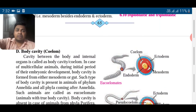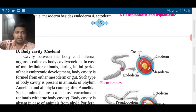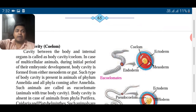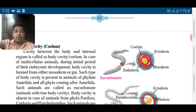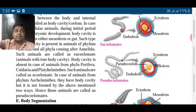Then body cavity — if the body is hollow from inside, there is a cavity between the body wall and internal organs; that open space is called the cavity or coelom. In multicellular organisms, during initial embryonic development, the body cavity is formed either from mesoderm or from the gut. We have mouth, esophagus, stomach, intestine — that is the internal structure. In animals of phylum Annelida and all phyla coming after Annelida, the body cavity is present; such animals are called eucoelomates — animals with a true body cavity.